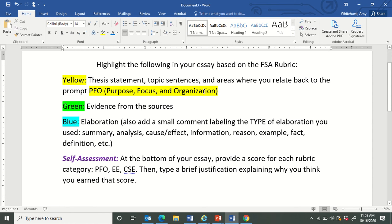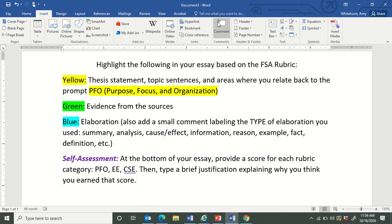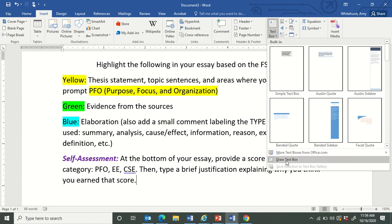You are going to highlight your evidence from the sources in green and your elaboration in blue. In addition to highlighting your elaboration in blue, I also need for you to comment next to your elaboration. You can either do this by adding a text box — in Word, click Insert, Text Box, then Draw Text Box.